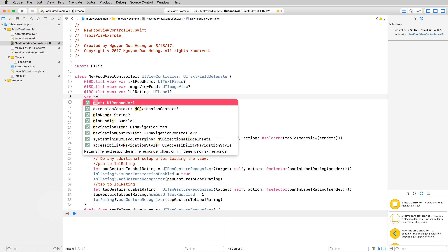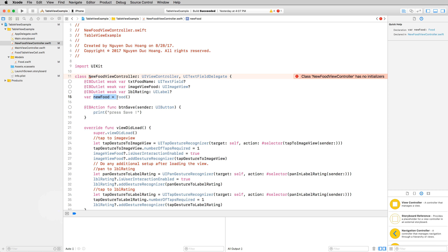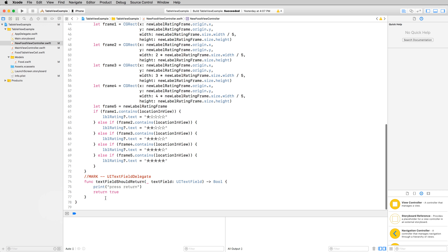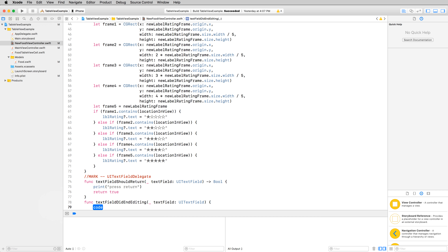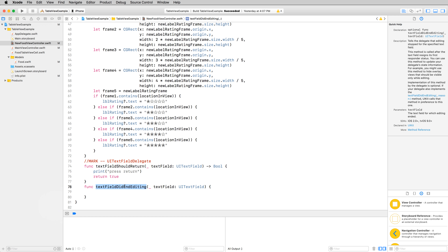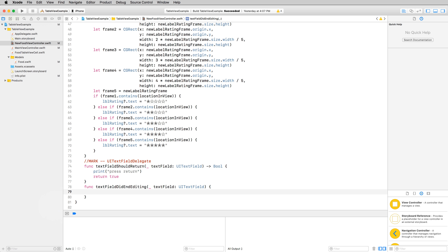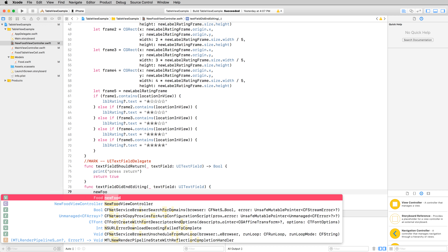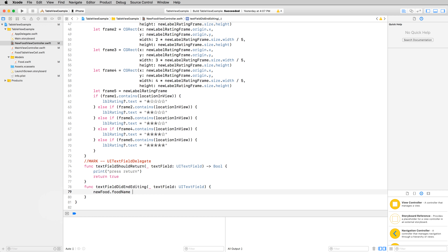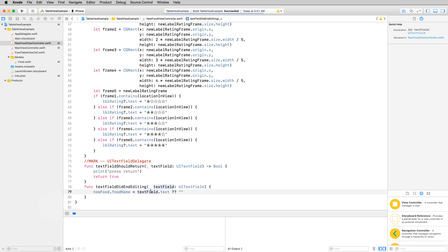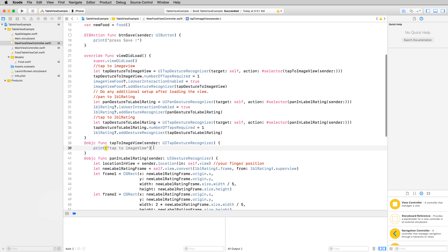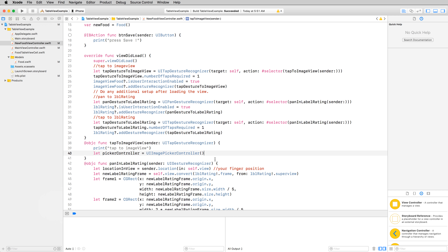First, I define a new object in the NewFoodViewController. This object will be updated when you type your input parameters in the user interface. Let's talk about the text field — implement the delegation, text field editing did end, and in this method I will dismiss the keyboard and set the food name to the text field content. If this is nil, it will be a blank string.